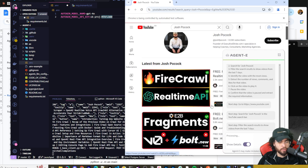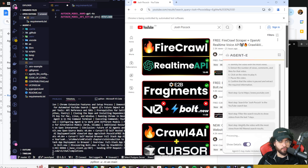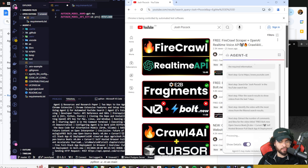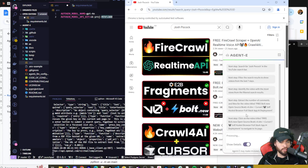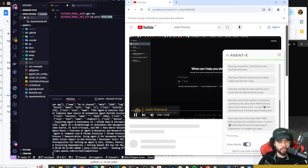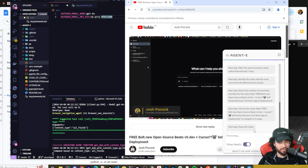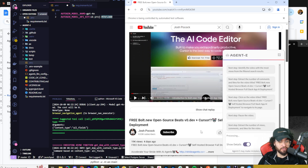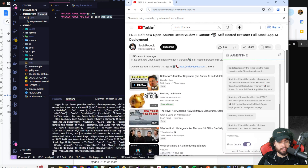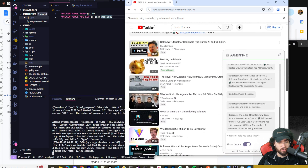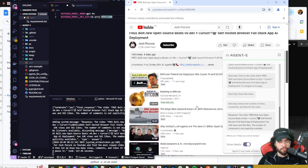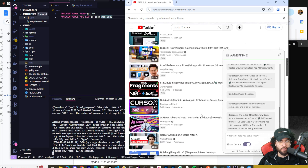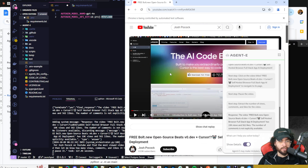It's filtering by 'this week.' Now it's identifying the video with the most views from the filtered search results, extracting the number of comments, likes, and views for the Bolt.new video — which is indeed my most viewed video in the last week. Now it's clicking on the video, the video is playing. It did pause it — every single step was correct, it did not fail, which is pretty impressive. The response: the video has 19K views, 562 likes, and comments were not explicitly available since it would need to scroll down to find them.